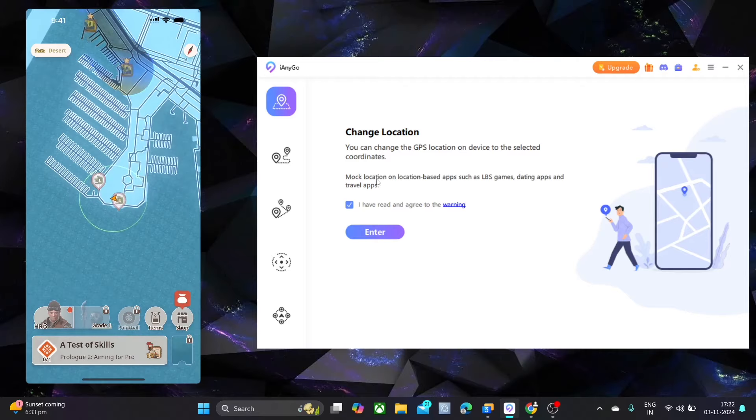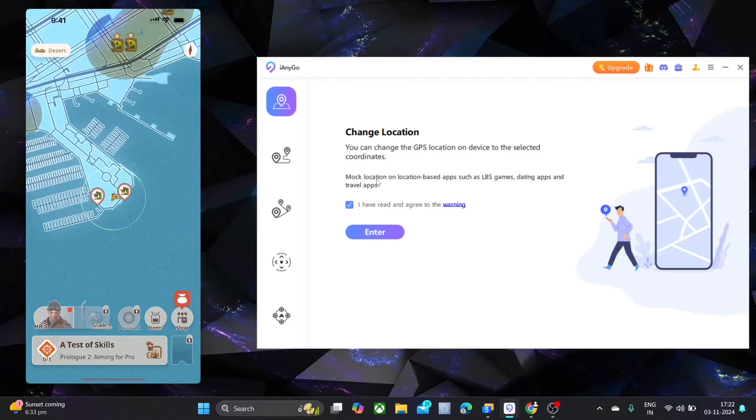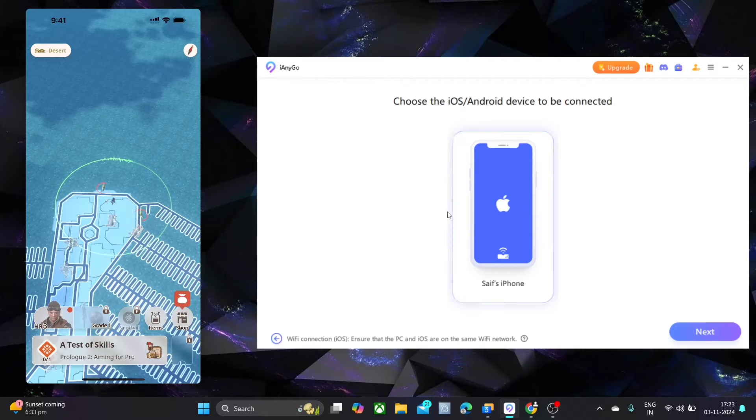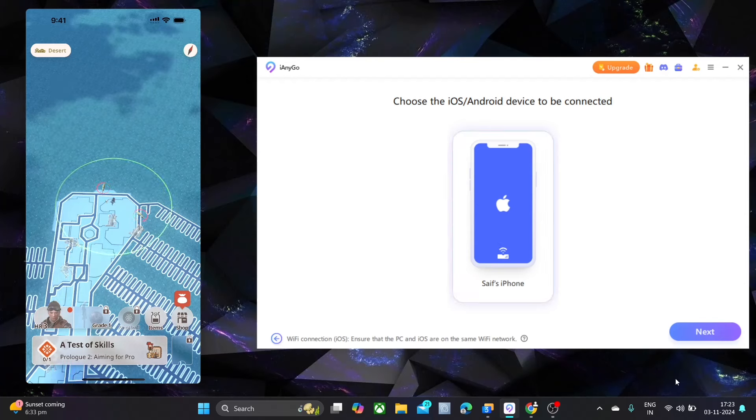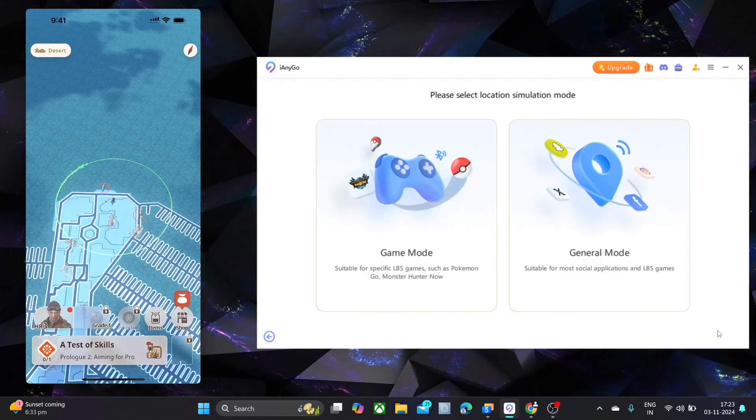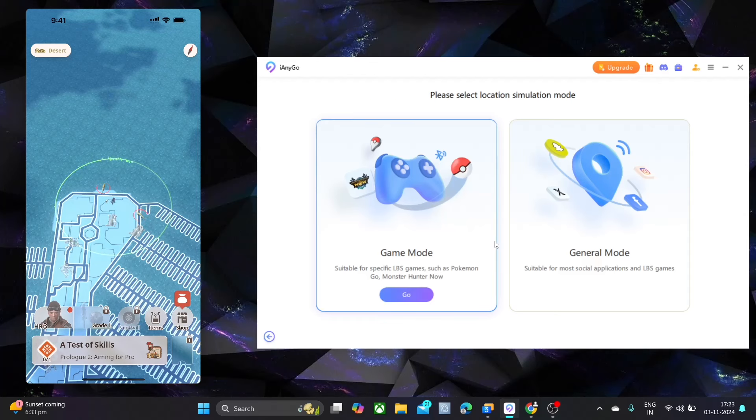Let me show you how to spoof with this software. First connect your mobile with computer through cable. Then click start and select USB. Then select specific game mode.